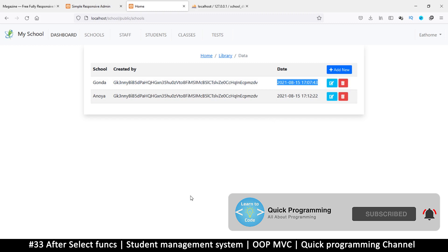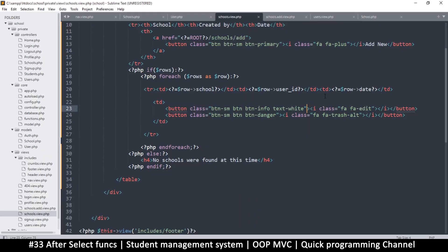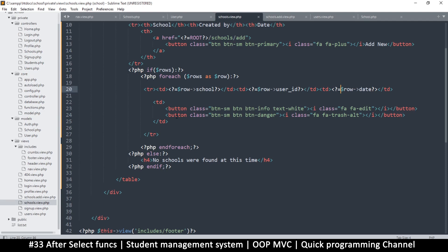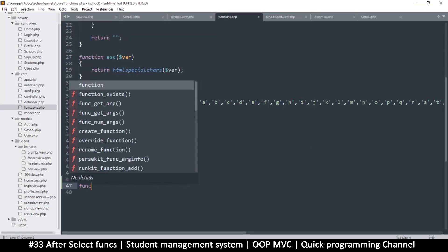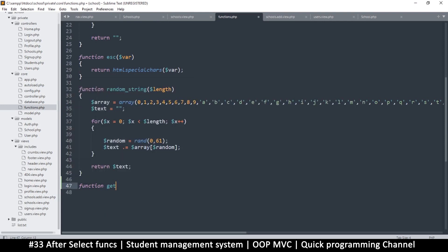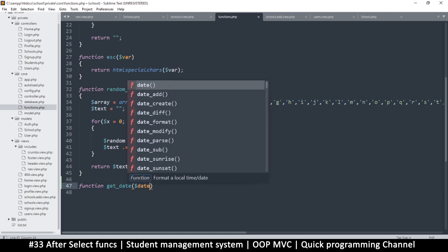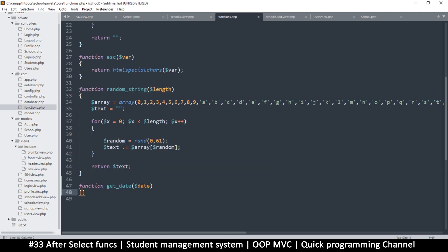Back here where we have the date, we can fix it. You could create a helper function so you don't have to type this repeatedly. Let's go to our functions and create a function called get_date.